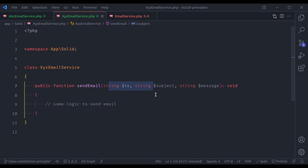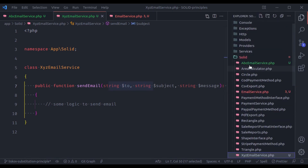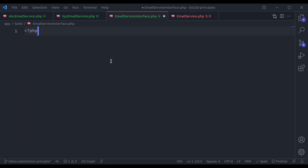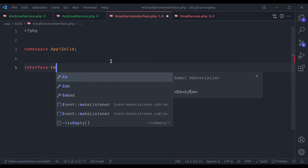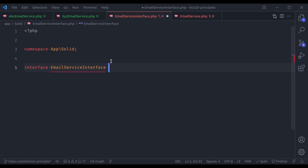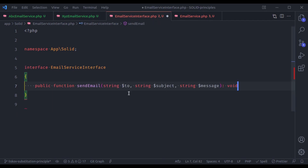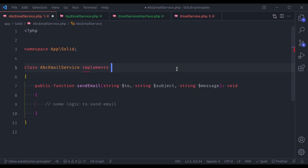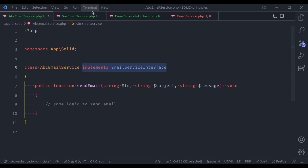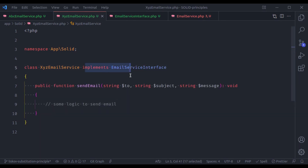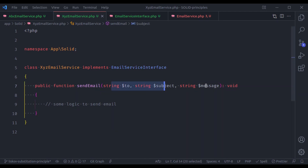We can ensure the parameter types and method return type with the help of an interface. So let's create an EmailServiceInterface — EmailServiceInterface.php — with interface EmailServiceInterface that has a public function sendEmail method. Now let's implement this: AbcEmailService implements EmailServiceInterface, and XyzEmailService also implements EmailServiceInterface. This interface ensures that both classes have the sendEmail method with the same parameter types and method return type.